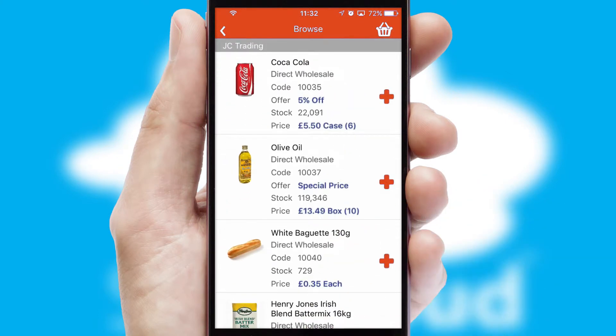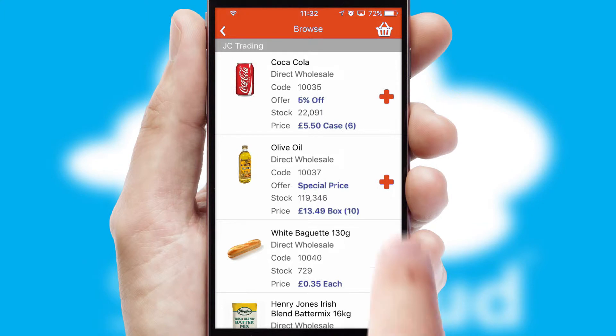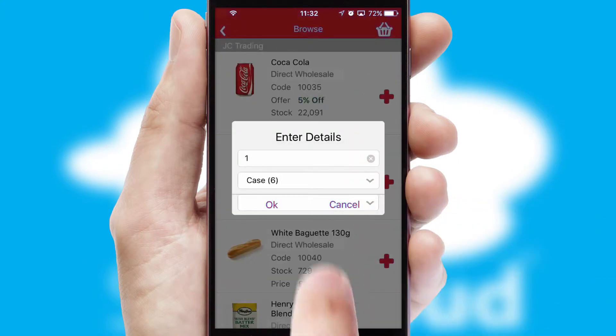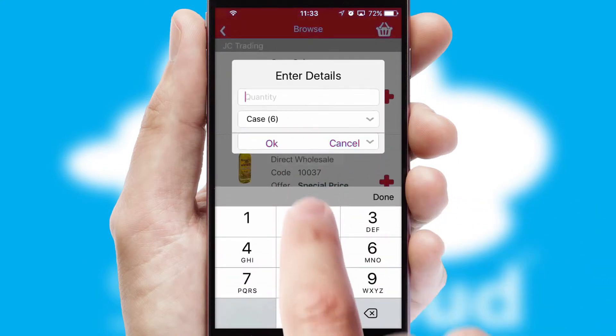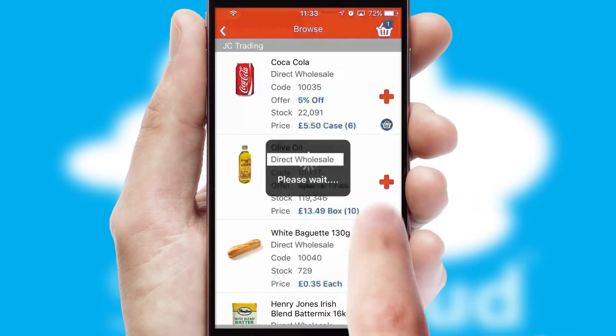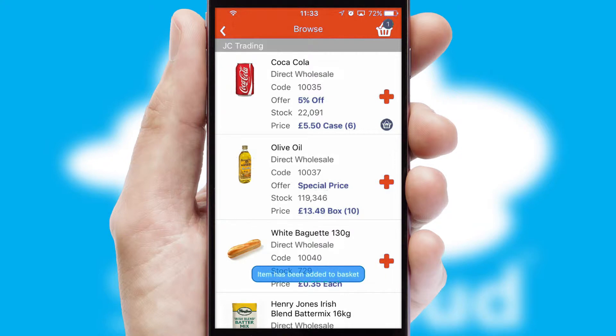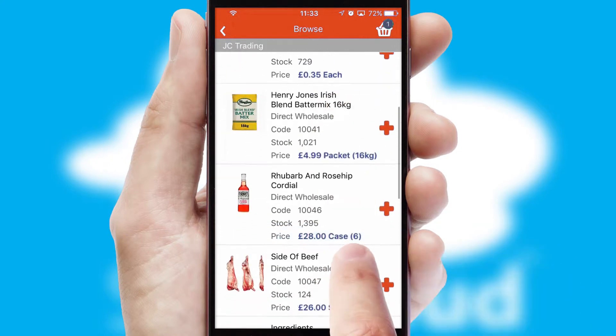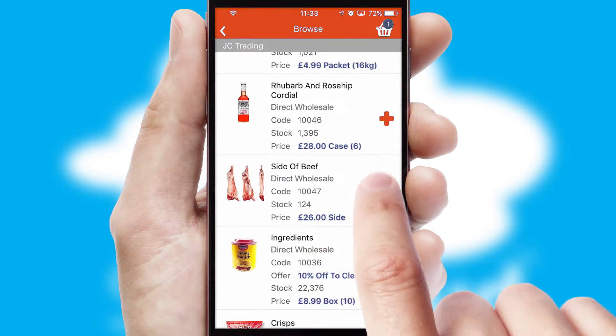Once you have found the required item, simply click, enter the required quantity, unit of measure and then confirm. A basket icon will appear beside the product to confirm it has been added to your order.